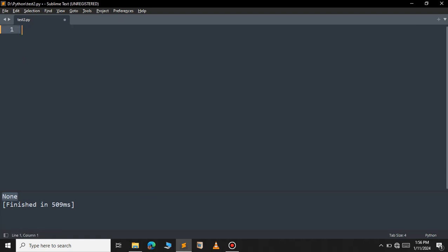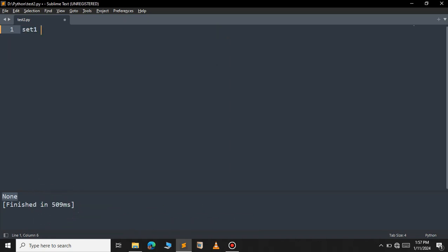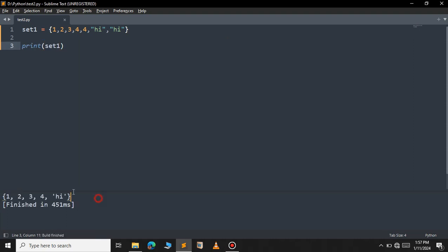This is all about the dictionary in brief. Now let's move on to set. Set is very similar to tuple except that it is enclosed within curly braces and it does not contain duplicate values. For example set1 = {2, 'hi', 2, 'hi'} — when you print it, as you can see it removes the duplicate values. So set does not allow duplicate values.